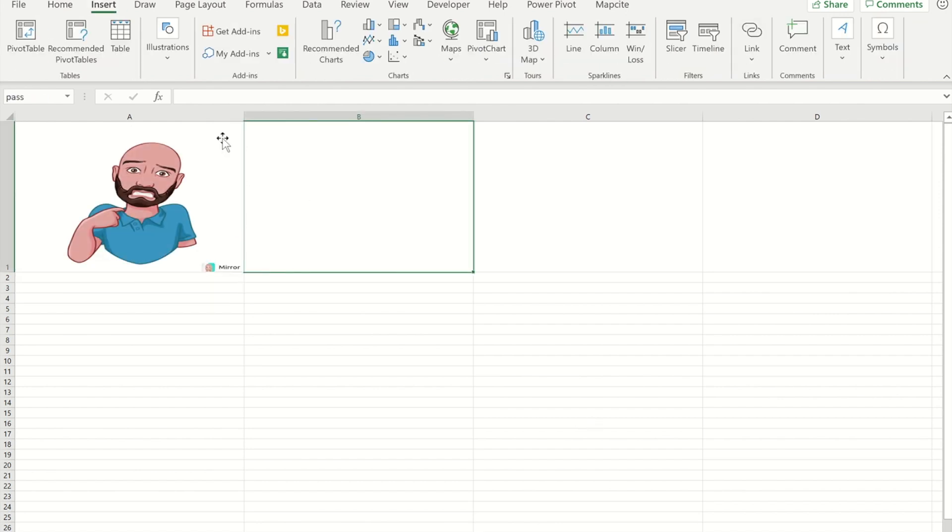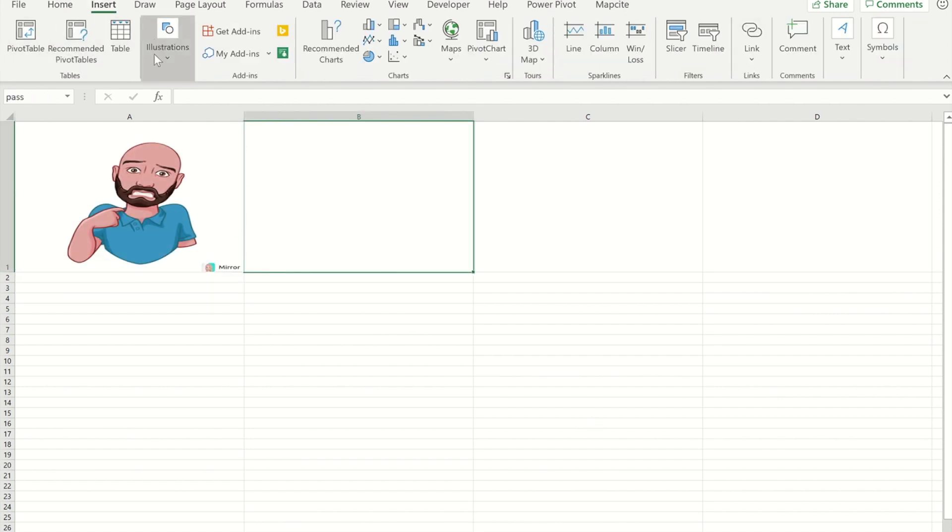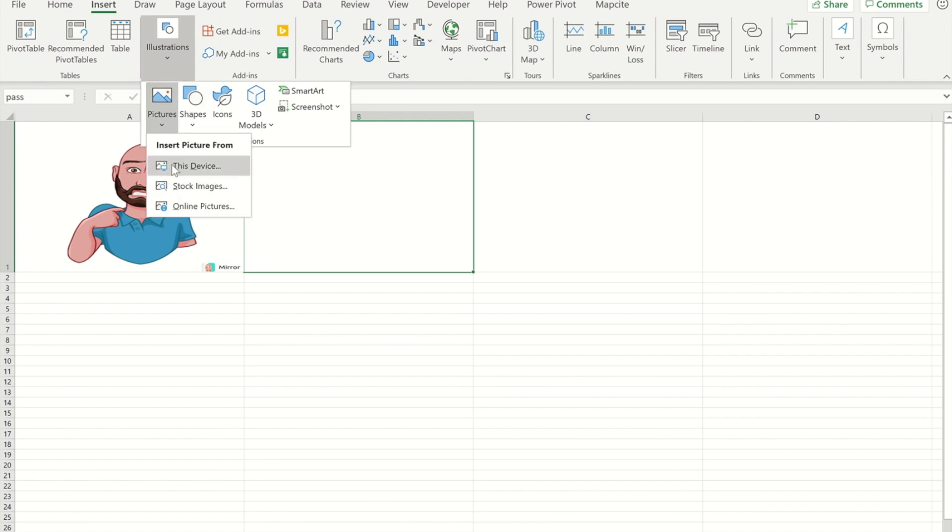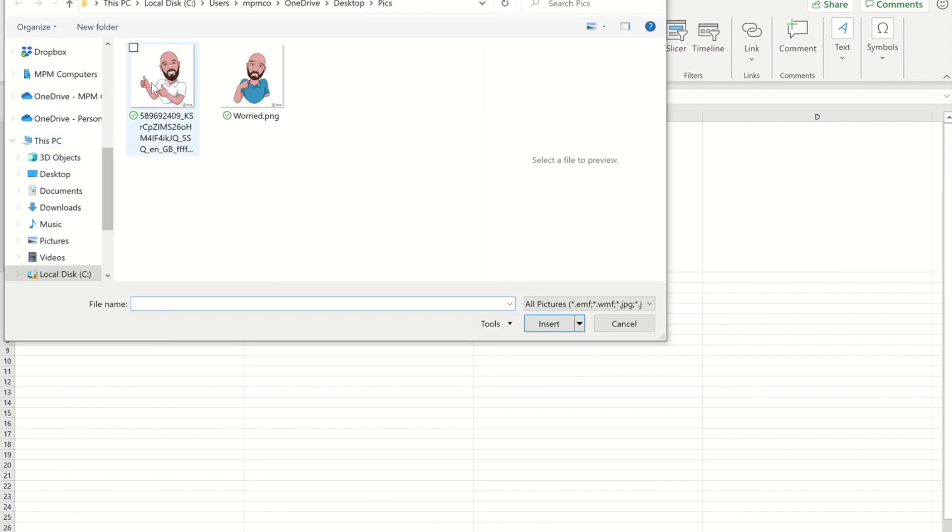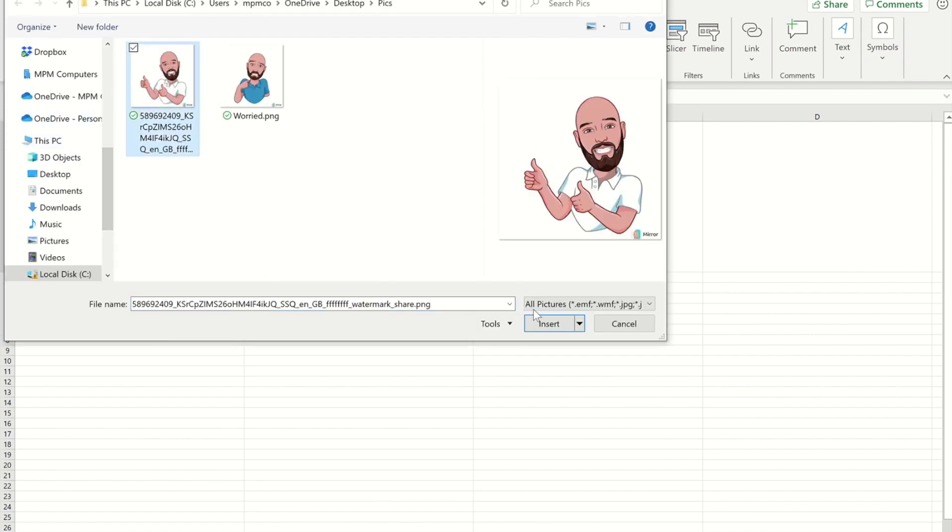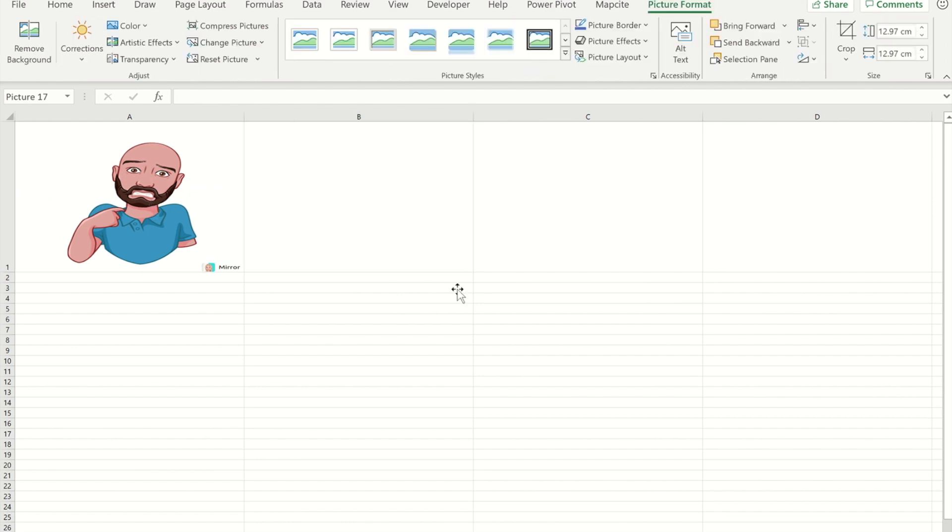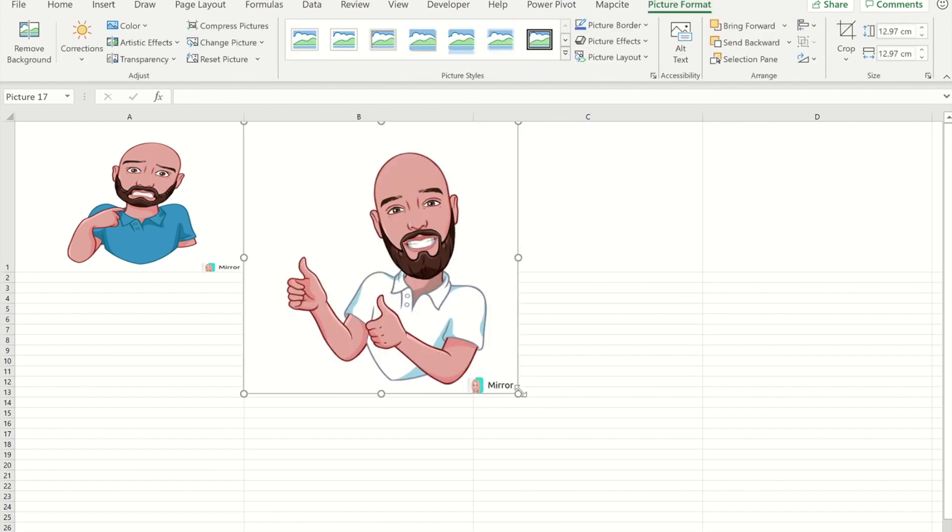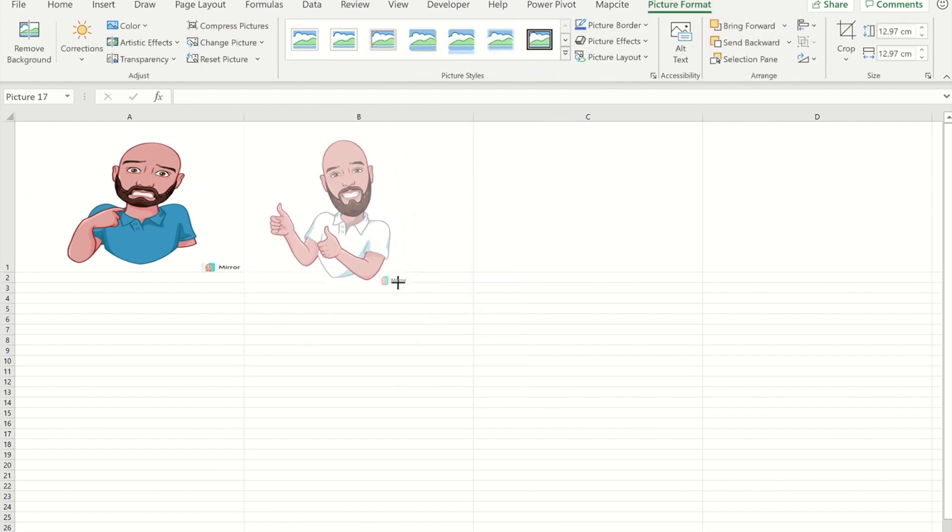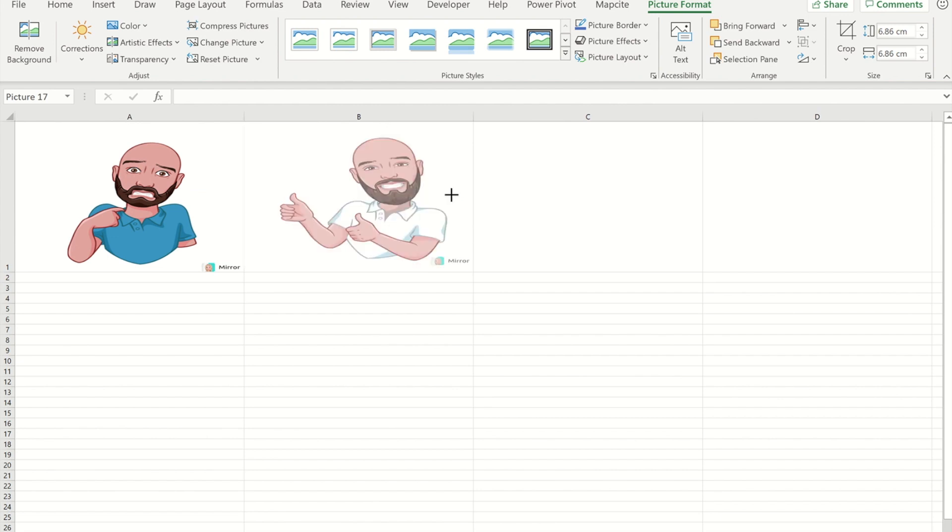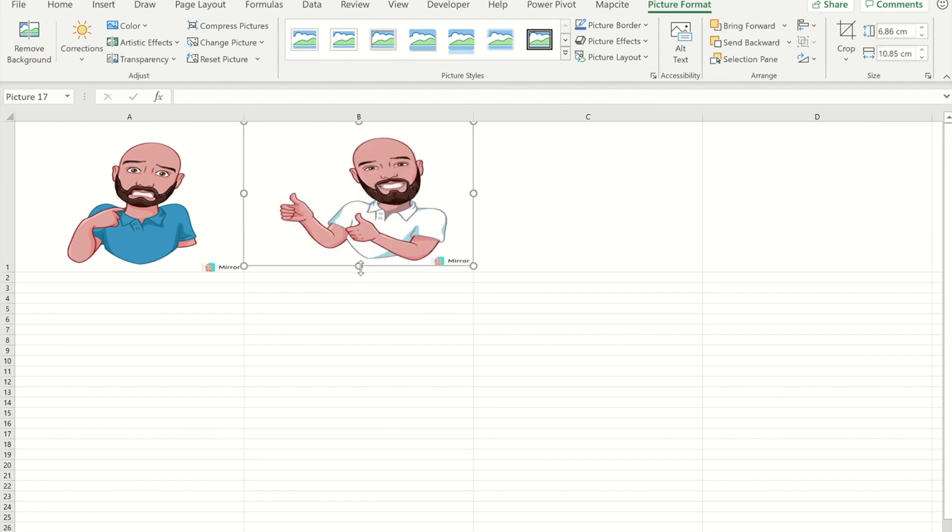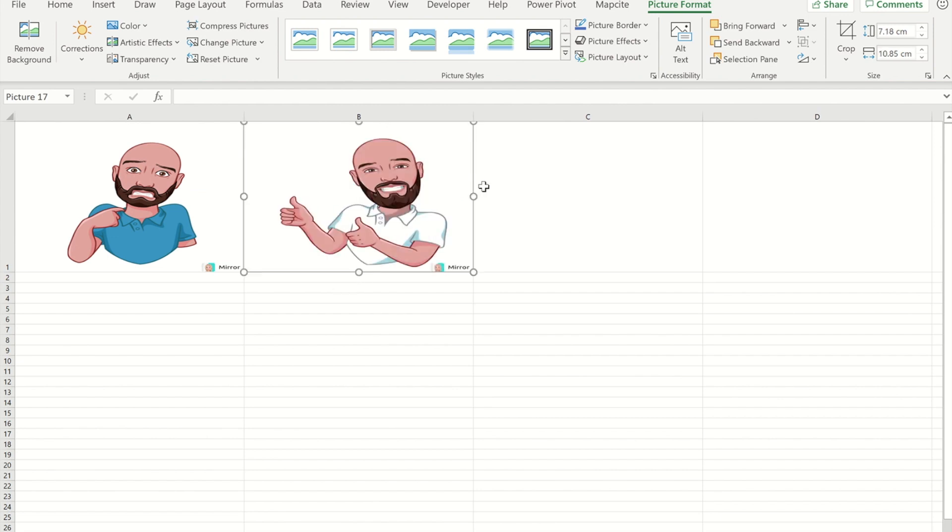Now I've done that, repeat the process to get my one for pass. And again once it's in there I'm just going to hold the Alt key down to get it to expand to the size of the cell.